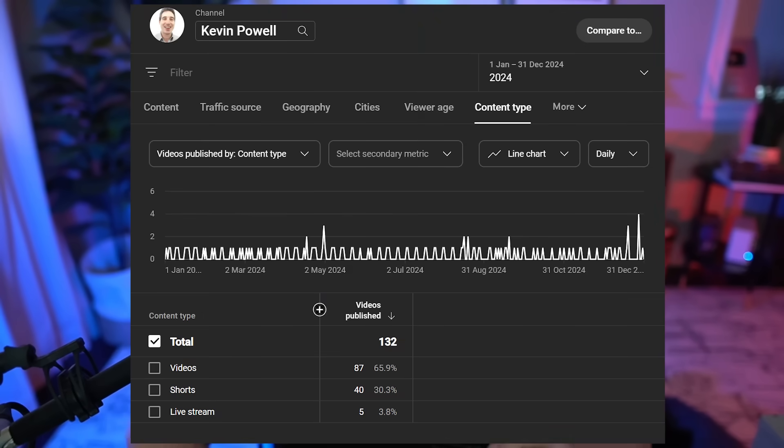Hello, my friend and friends. I put out 132 videos last year, which is a lot of CSS content.